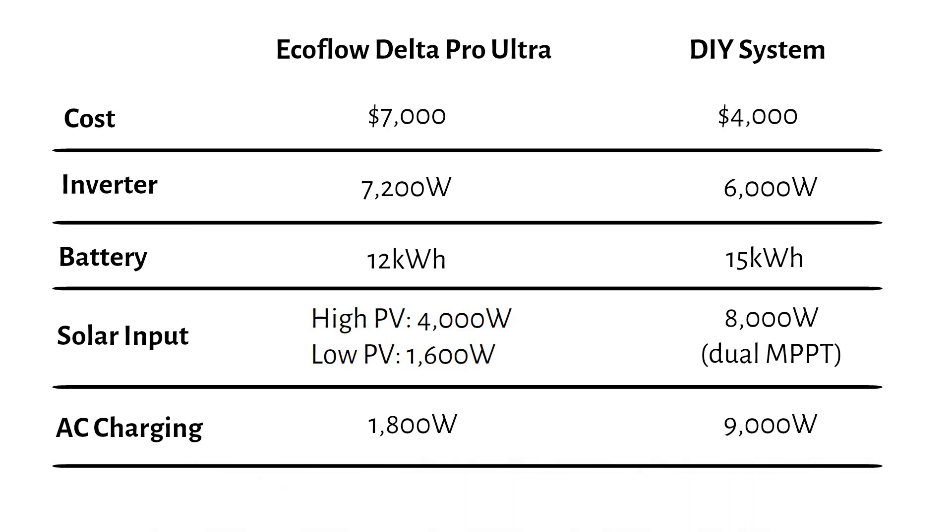Both systems have their advantages. The EcoFlow is more portable and user-friendly. While the DIY system offers better performance, higher solar input, and more battery capacity for less cost, but is stationary.